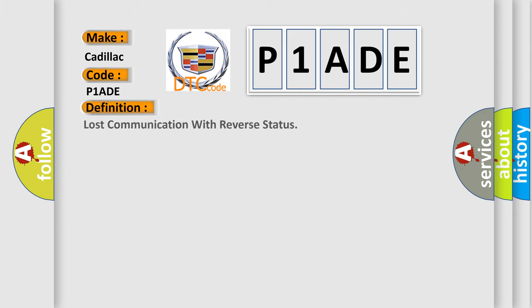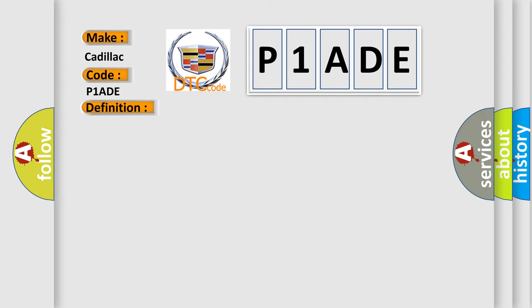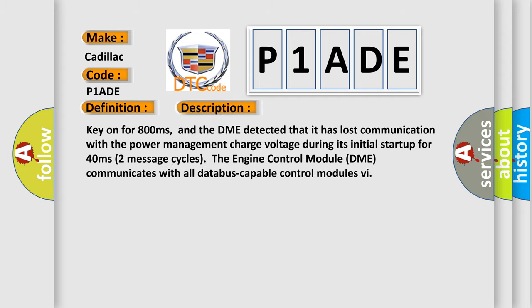The basic definition is Lost communication with reverse status. And now this is a short description of this DTC code: Key on for 800 milliseconds, and the DME detected that it has lost communication with the power management charge voltage during its initial startup for 40 milliseconds, two message cycles. The engine control module DME communicates with all database capable control modules.